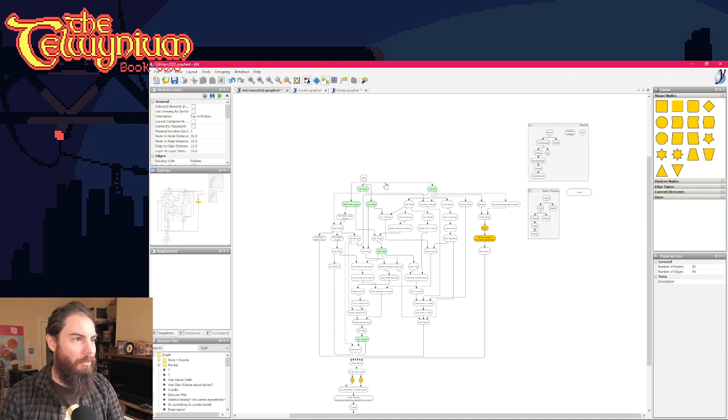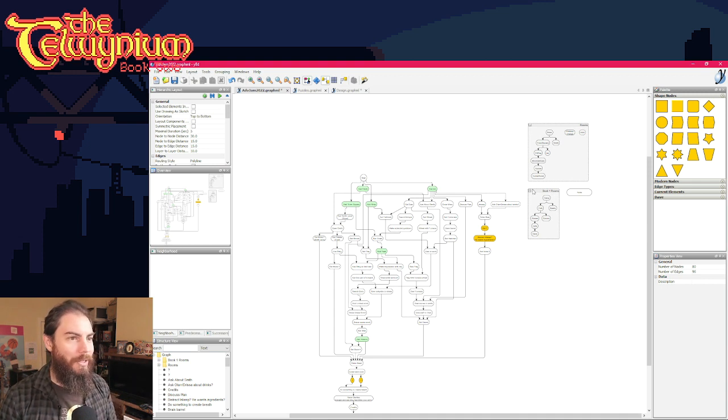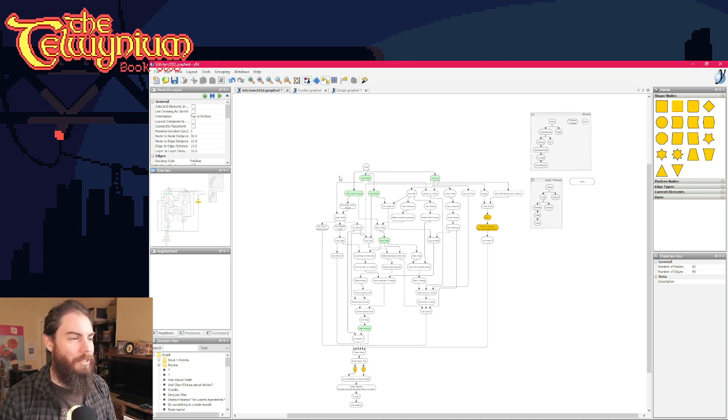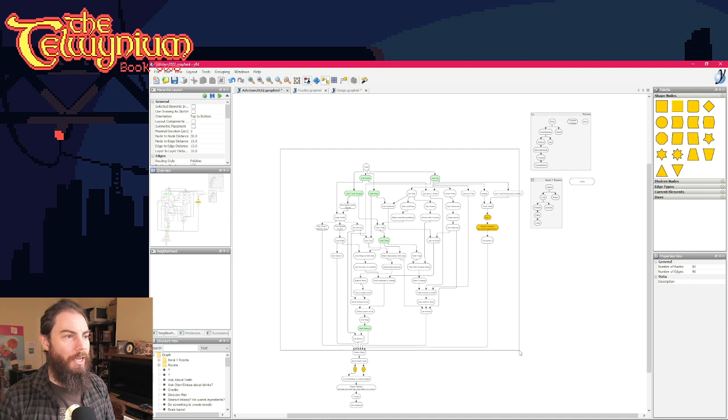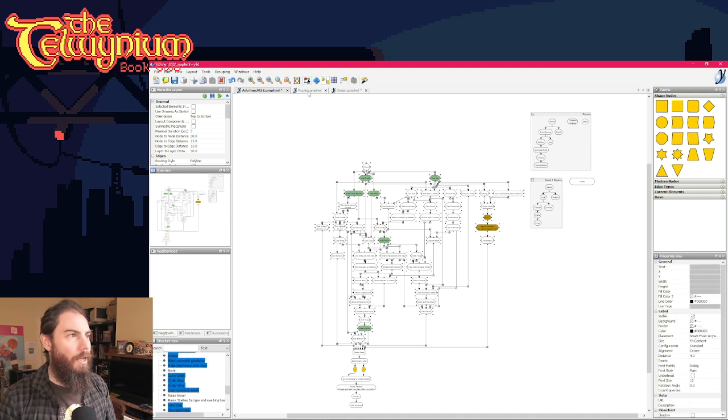which you can ignore, and this stuff's all short, but... But, yeah, so this is... This is the bulk of the game here, and...